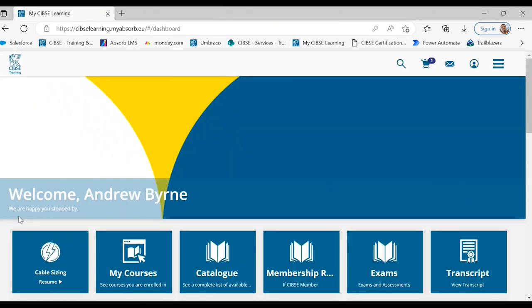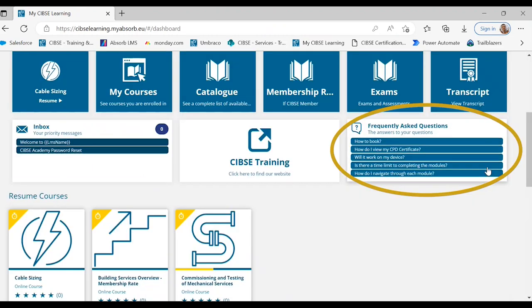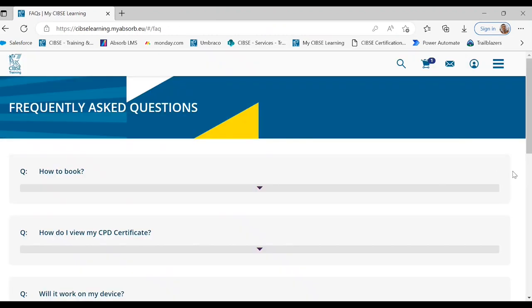To access our frequently asked questions you can select the tile titled frequently asked questions. Here you will find the answers to our most commonly asked questions.